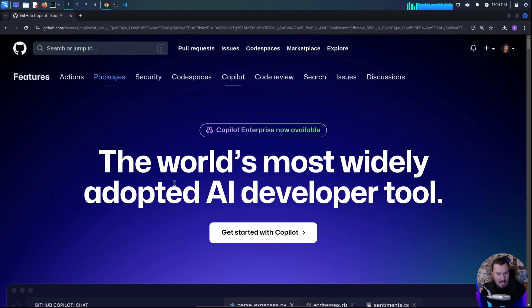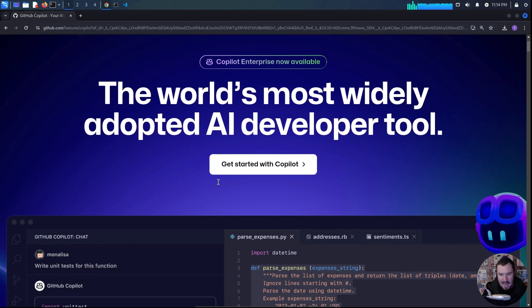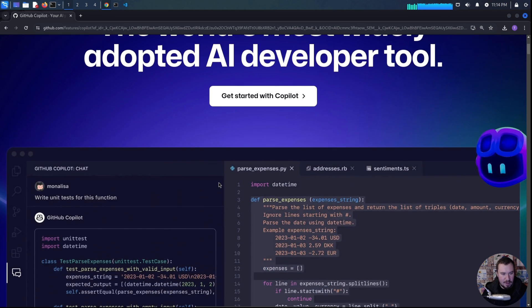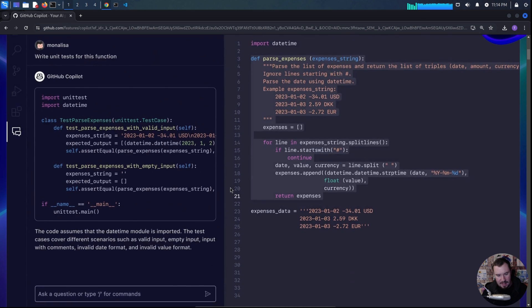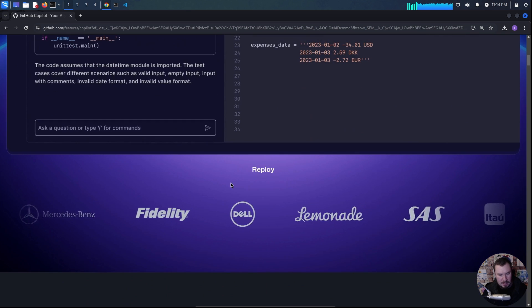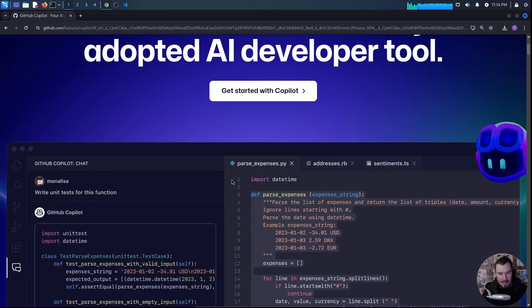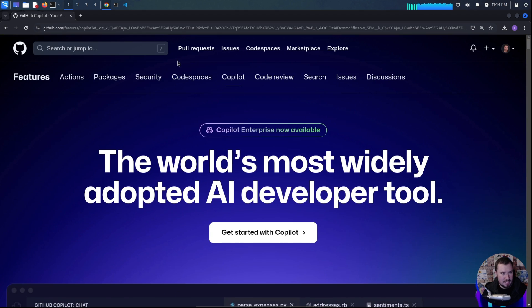Here is GitHub Copilot, the world's most widely adopted AI developer tool. This is kind of the marketing page. It shows you everything you can do, but I'm going to show you exactly how I've been using it.